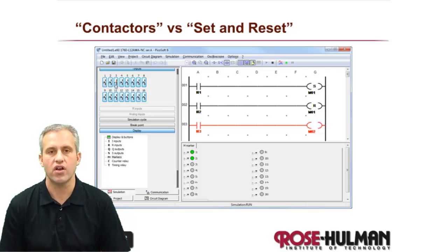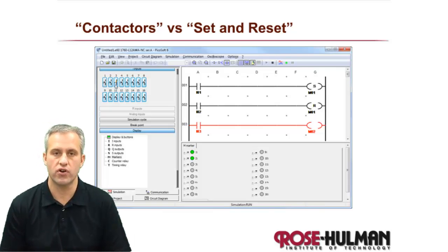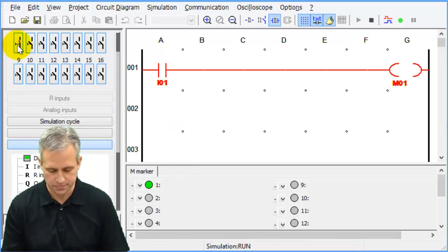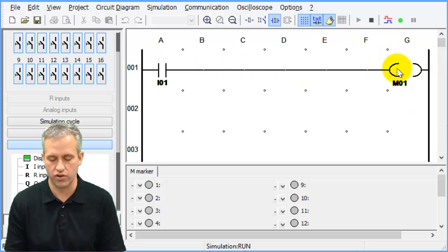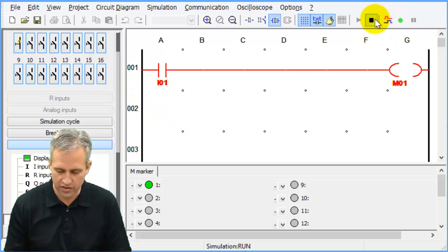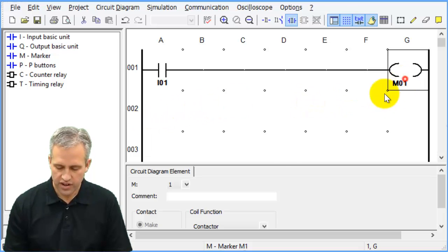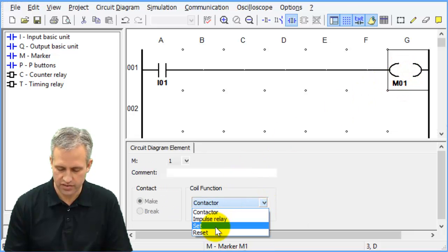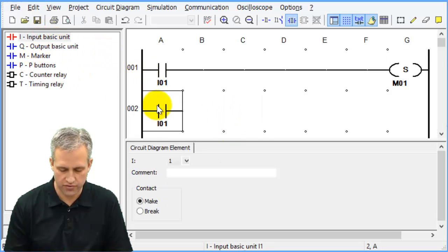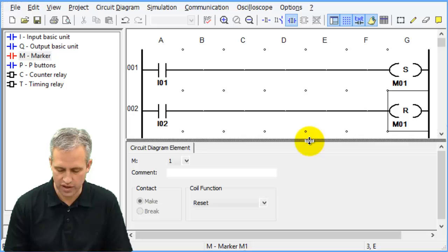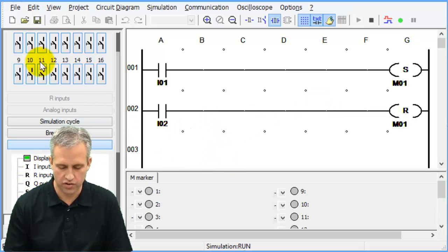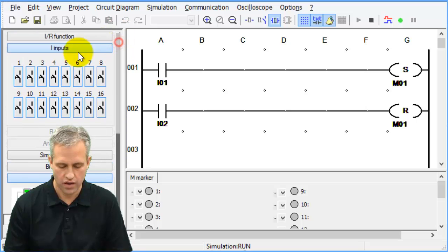Next, let's talk about contactors versus set and reset. Everything we've used so far is a contactor — pretty simple: when the rung is high and has power flowing through it, the contactor turns on. But there's another option. Let's go back to the circuit diagram and change M1 — instead of a contactor, change it to a set. Likewise, we can have I2 control this marker as a reset.